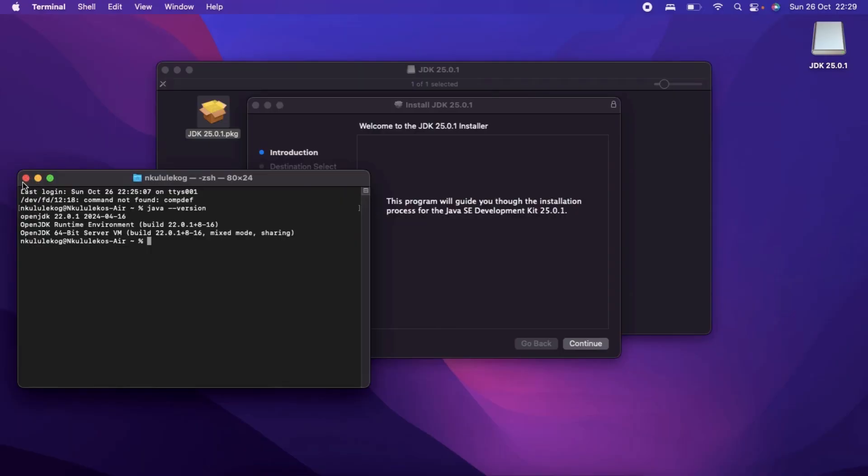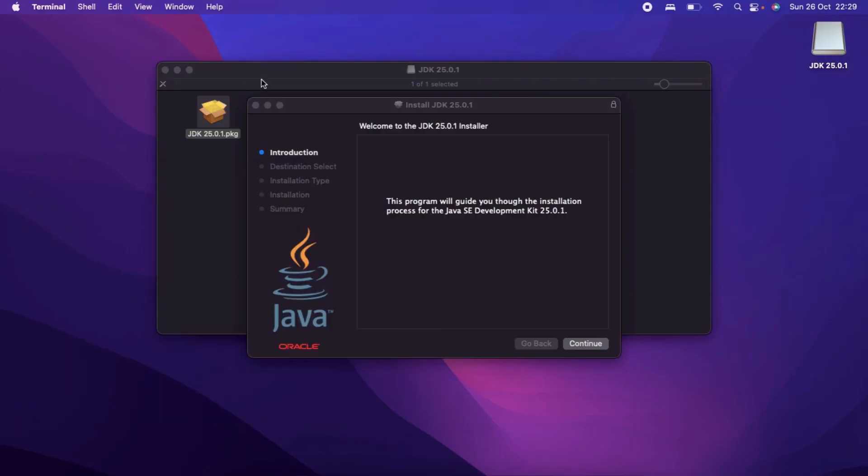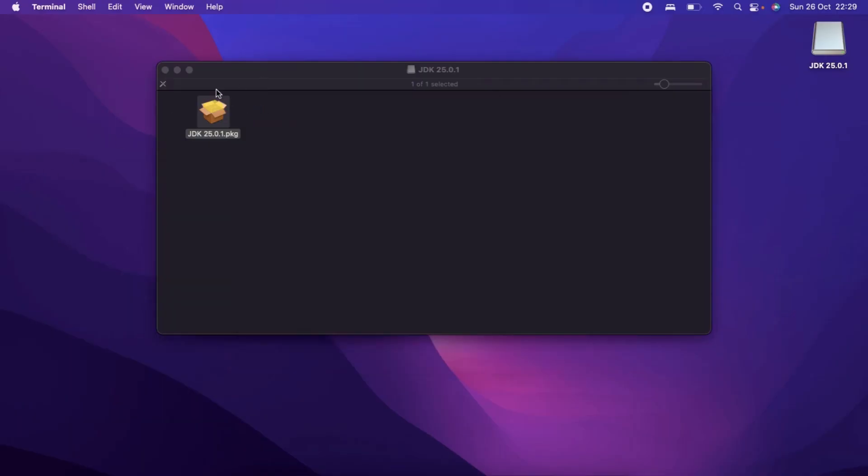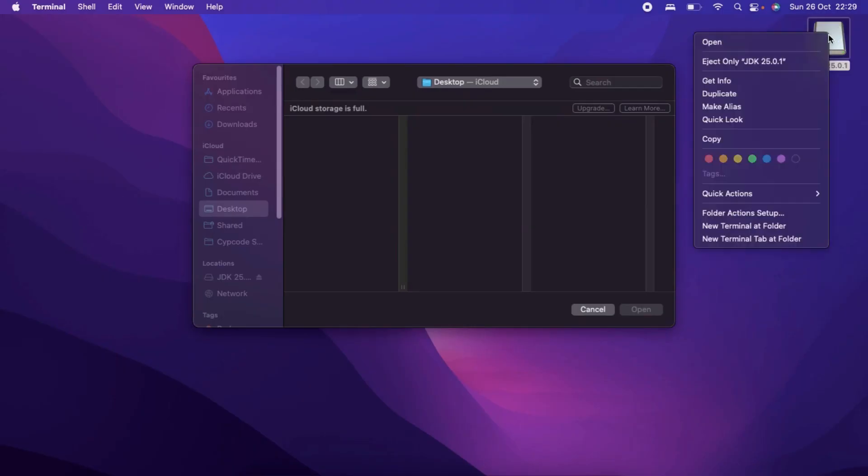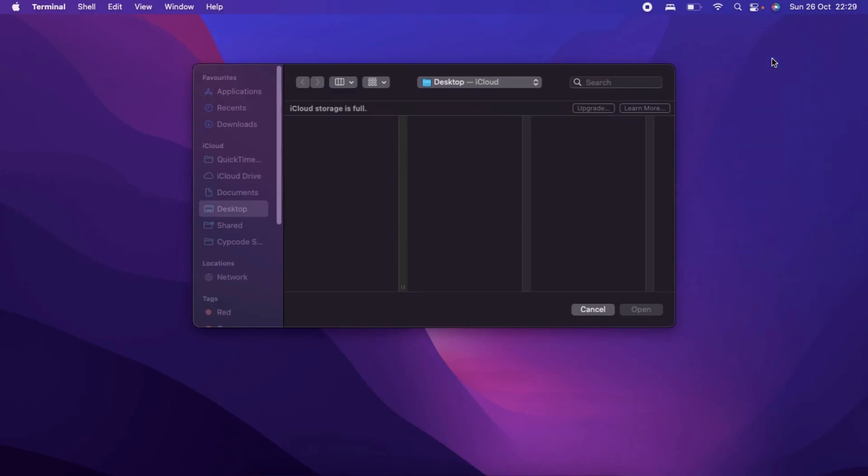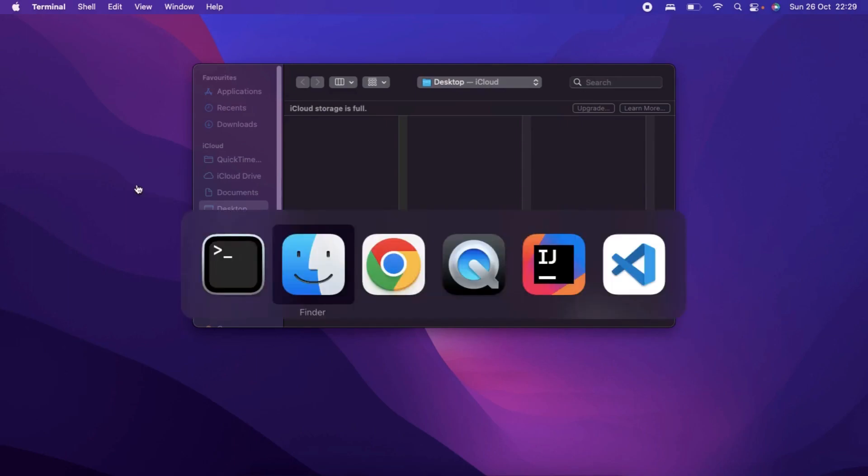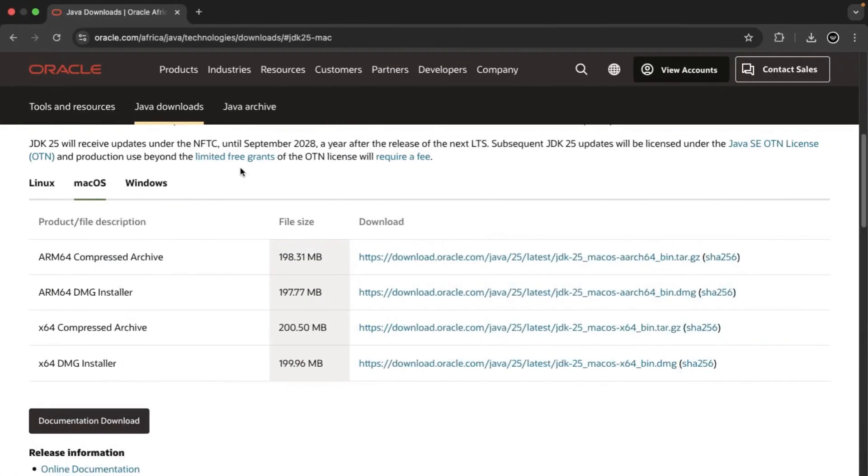We can then close all of this. We don't need all these anymore. I can also eject this particular download, and then we can now jump to our IntelliJ download.